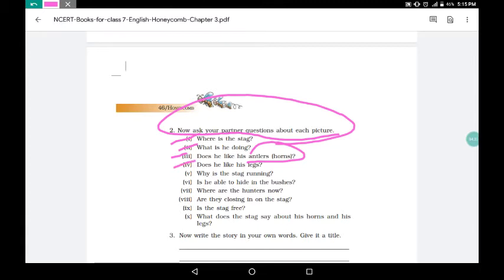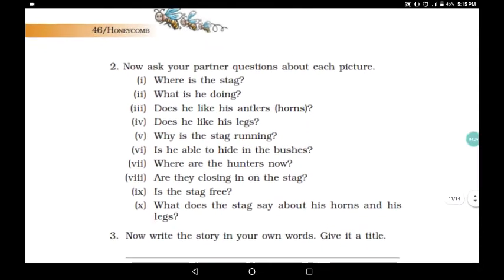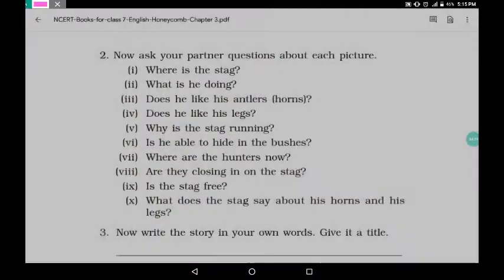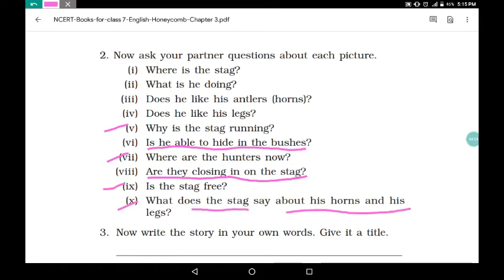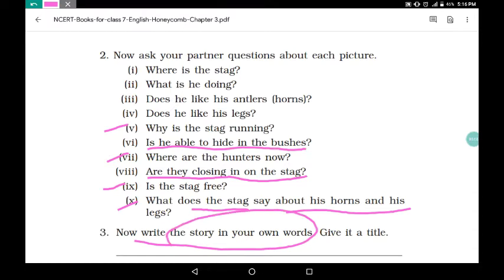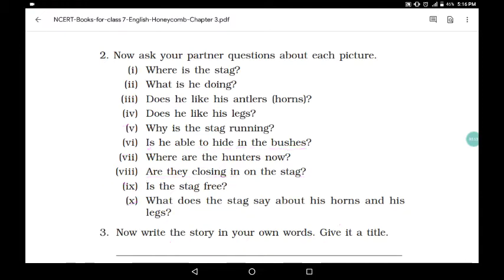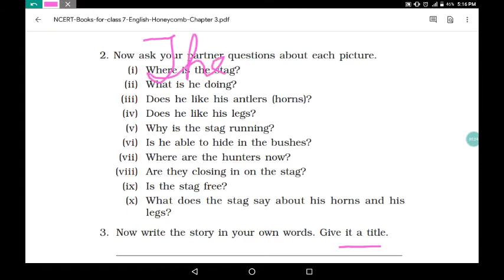Does he like his legs? Why is the stag running? Is he able to hide in the bushes? Where are the hunters now — are they closing in on the stag? Is the stag free? What does the stag say about his horns and his legs? Now, the story is there with pictures. You have to write the title, write the story using the pictures, and add a message at the end.